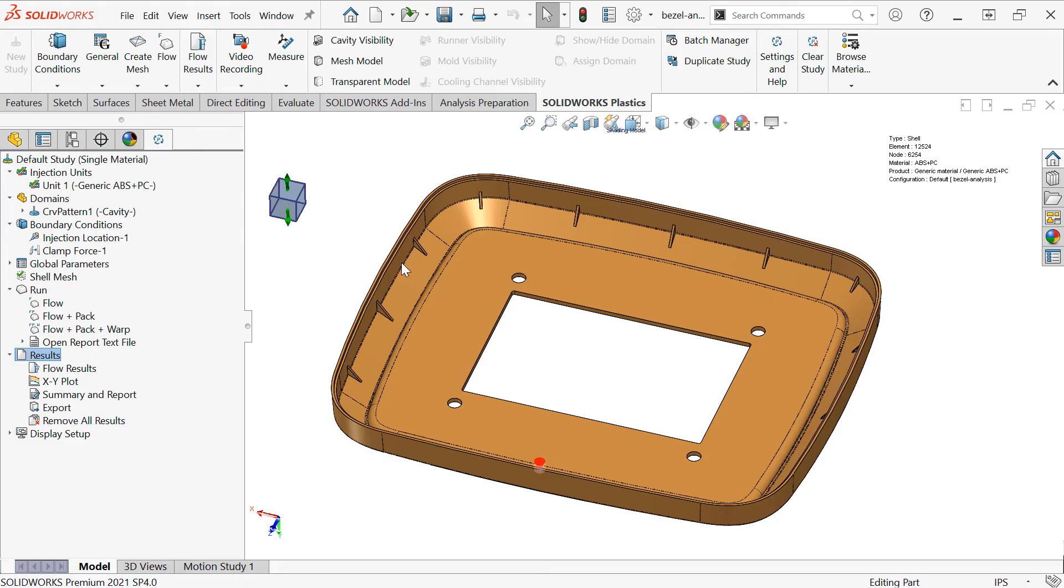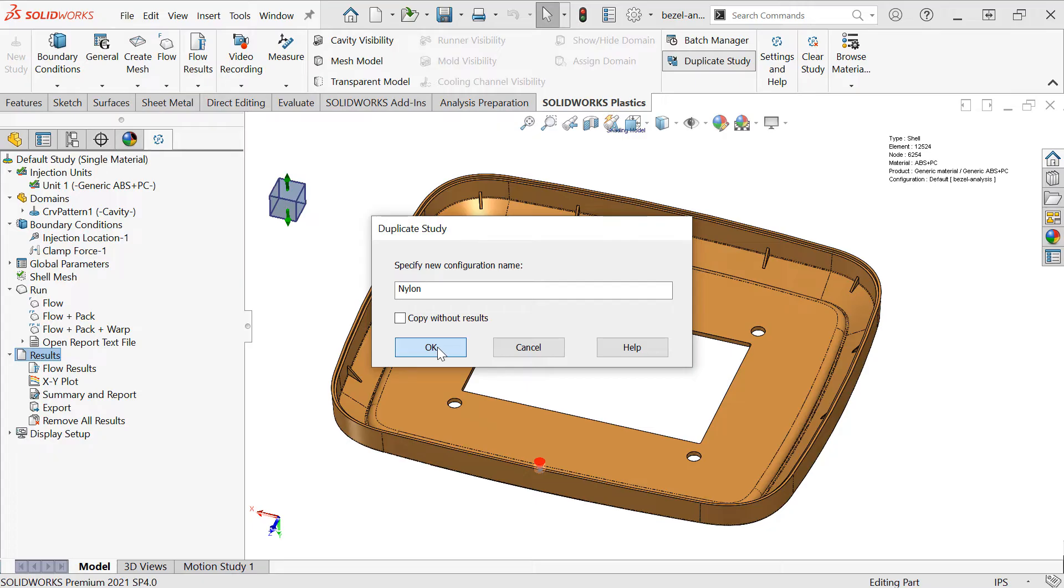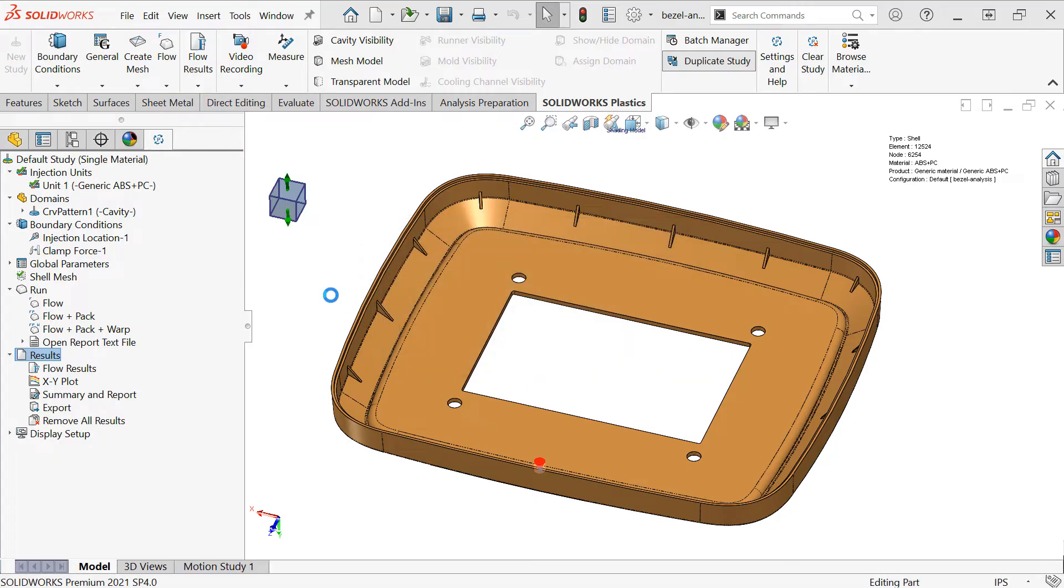Finally, to analyze geometry variations or maybe different polymers, we could click the Duplicate Study option. This will create a new SolidWorks configuration. I'll call this one Nylon. Click OK. And it will copy the plastic study over.